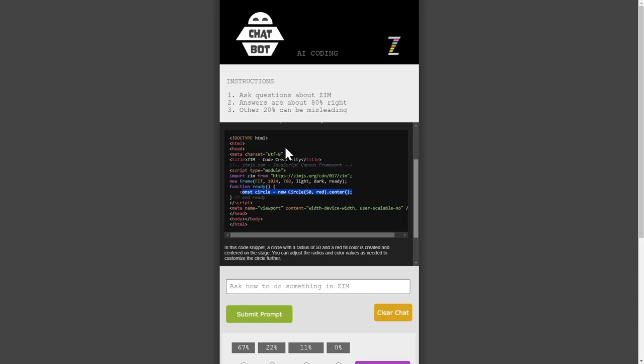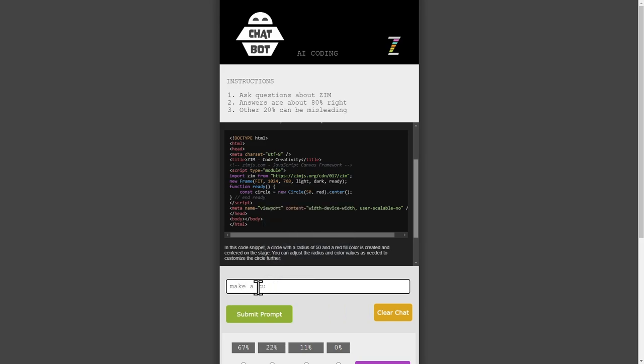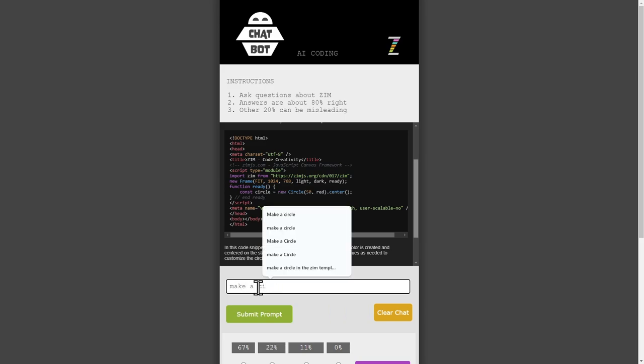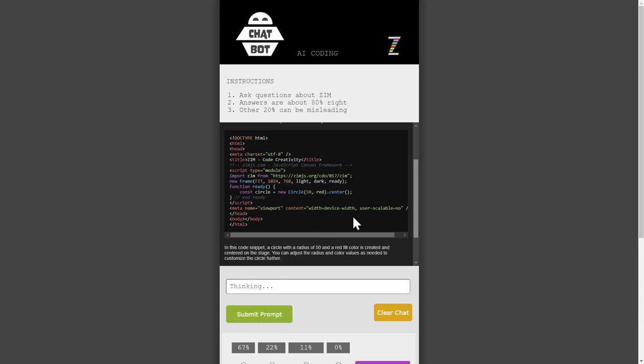Okay, so if we didn't ask it, just make a circle. Let's make a, how about a red circle. 100 radius. Okay, good enough. And hit submit prompt.